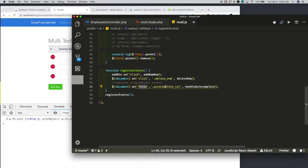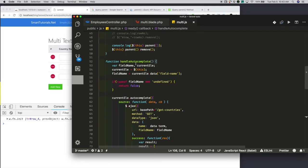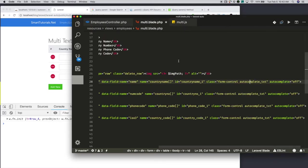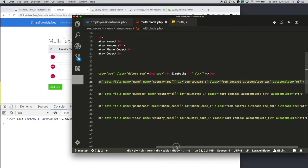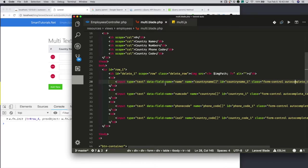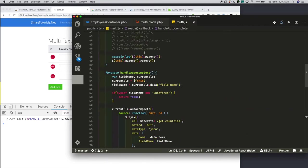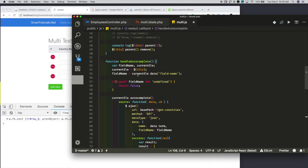Whenever a particular text field gets focused, it will trigger the handleAutocomplete function. Inside handleAutocomplete, I will get the reference of the currently focused element using 'this' and save it in currentElement. Also, each text field has a data property called data-field-name — that is: name, num_code, phone_code, iso. Next, I am getting the data-field-name of the currently focused element and saving it in fieldName.